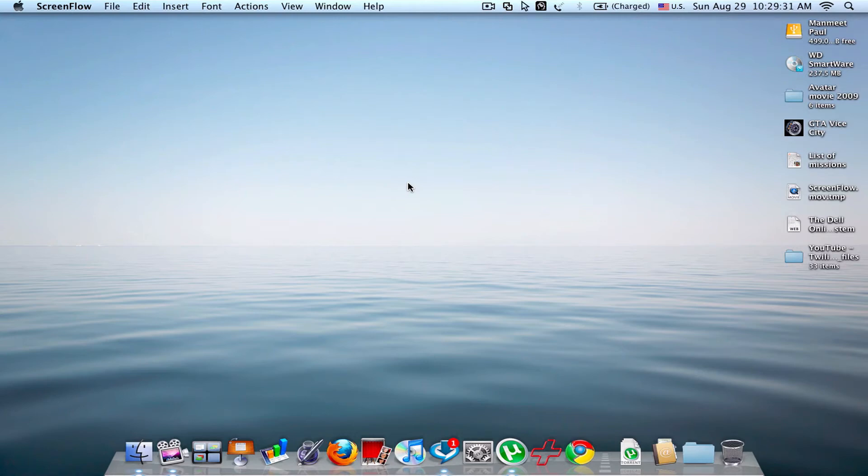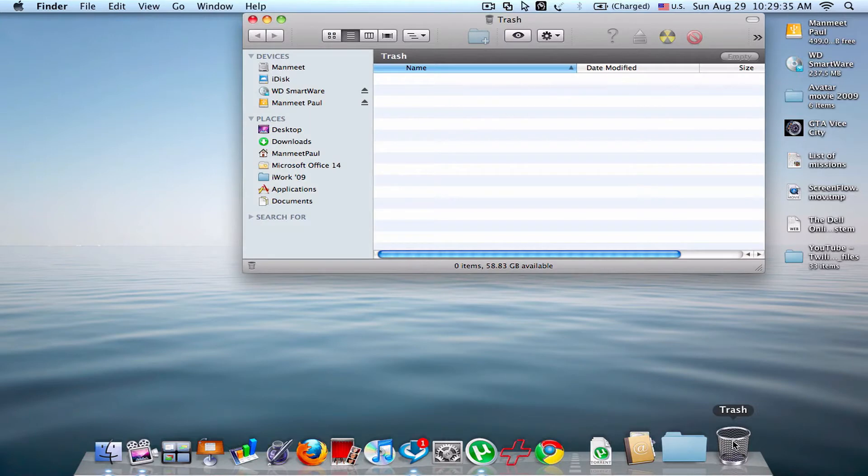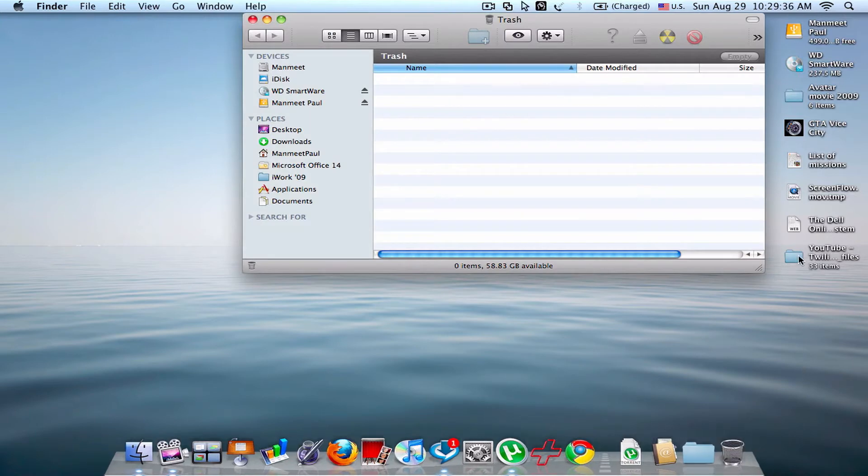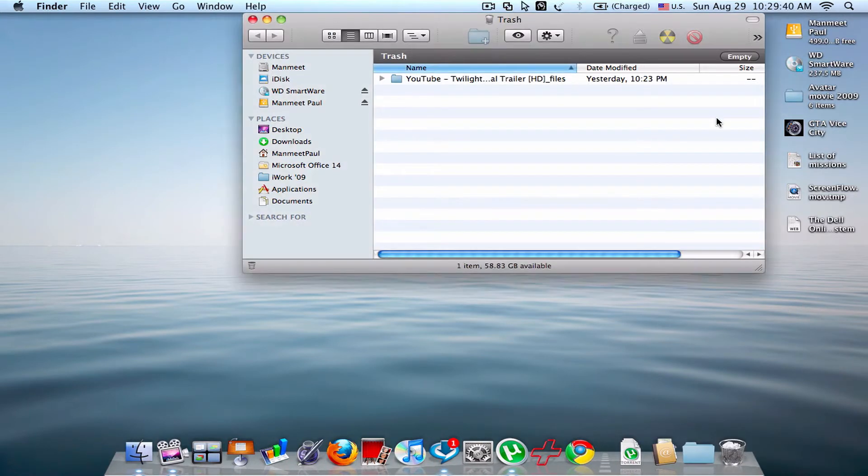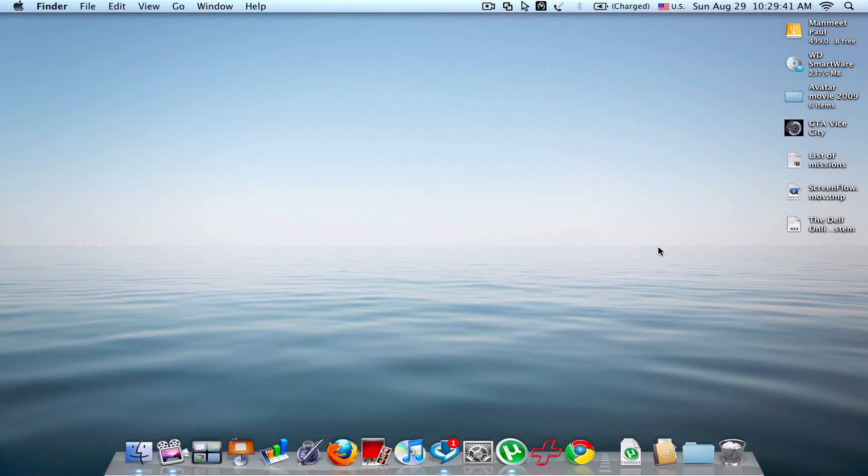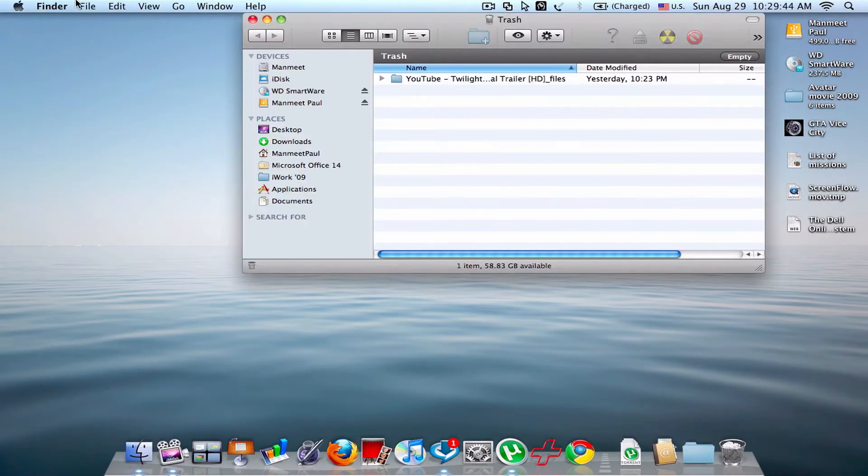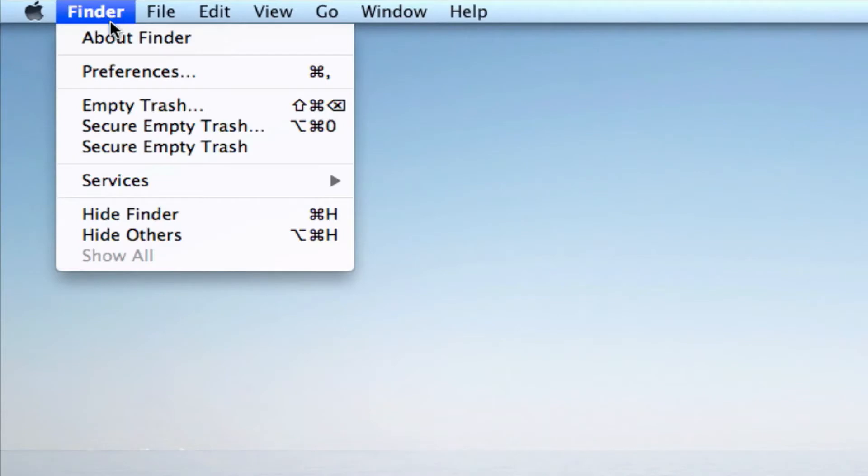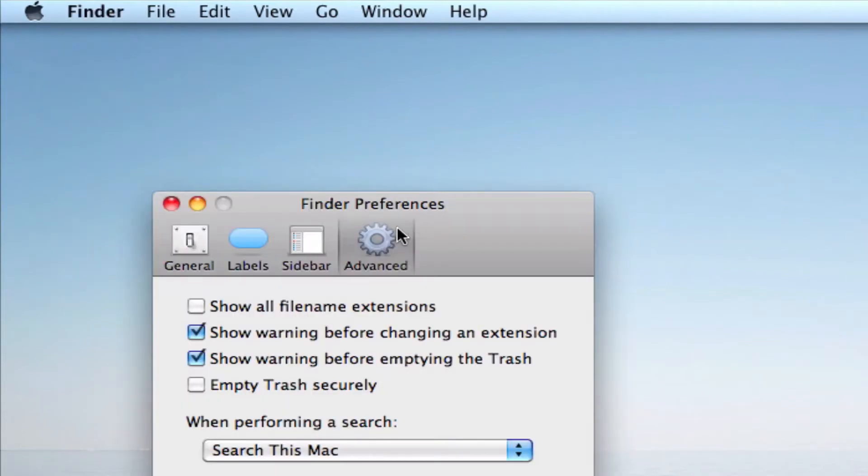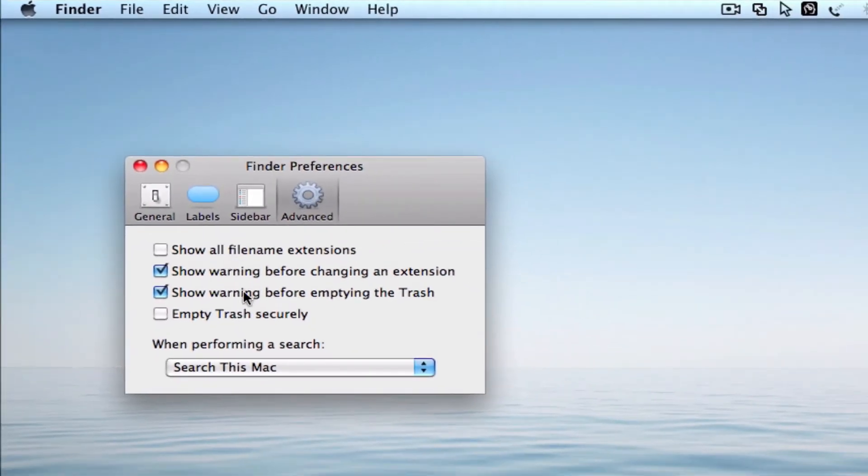Hey YouTube, what's up? This is a video on how to really empty your trash. So let's open your trash and move files. First thing you can do is go to Finder preferences, advanced, and check empty trash securely.